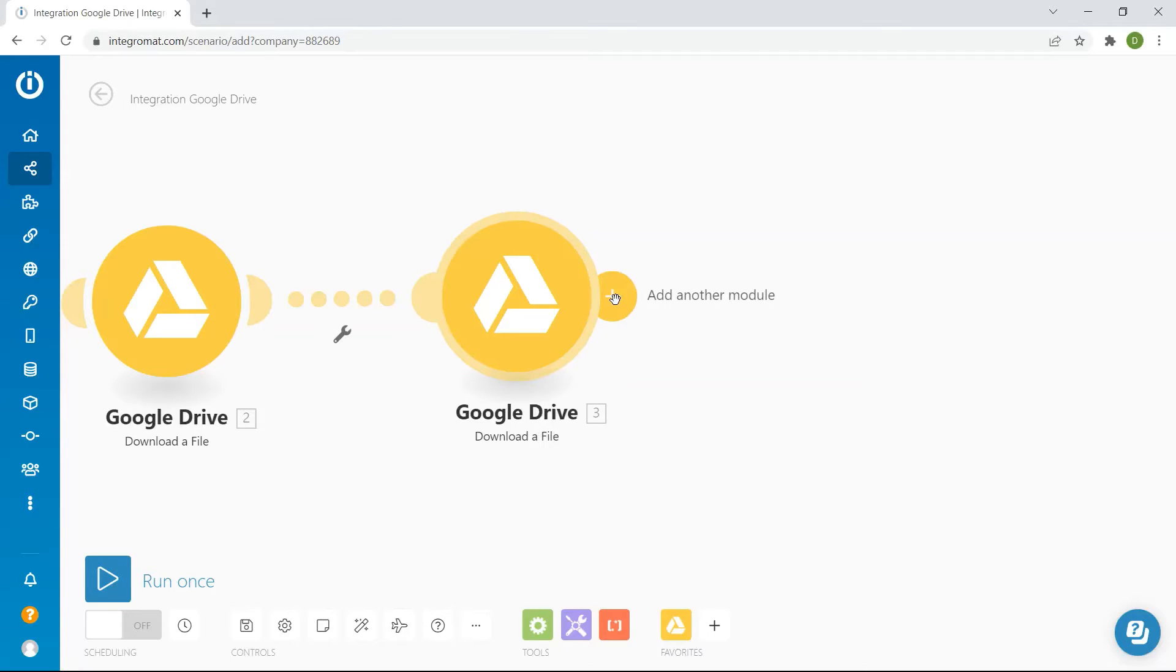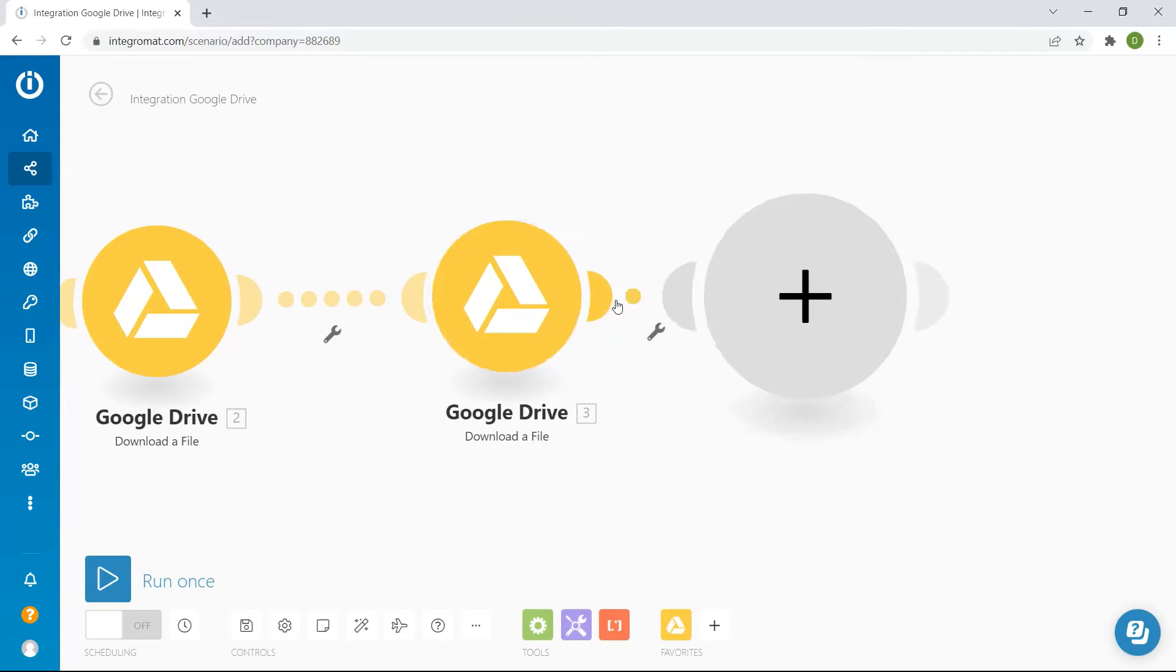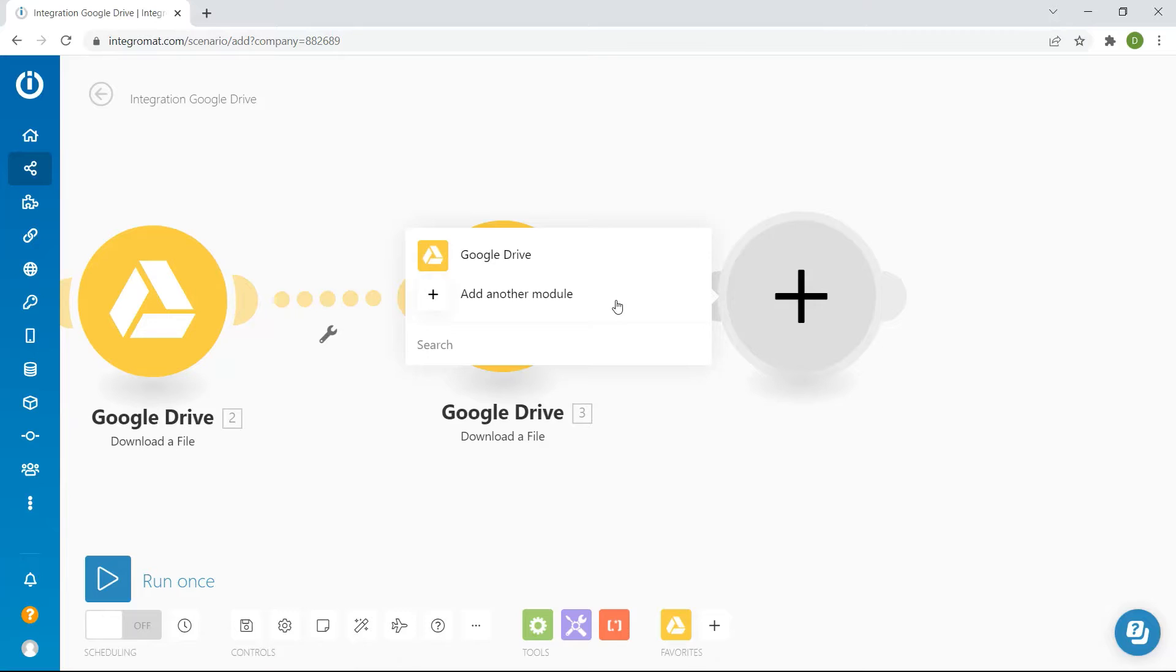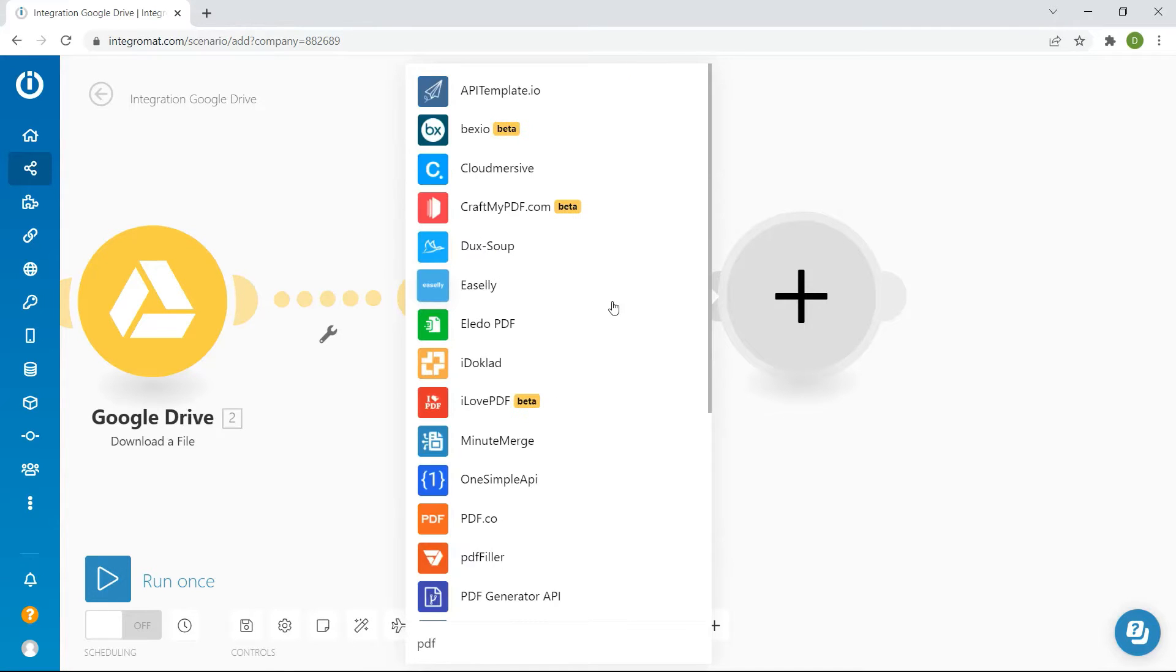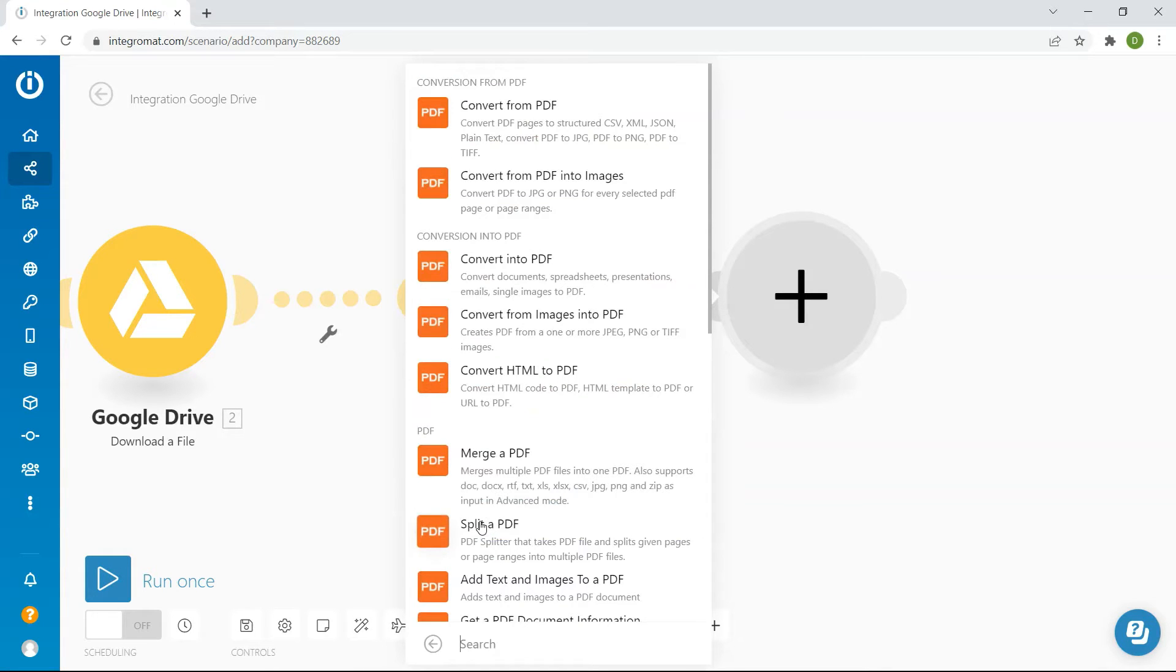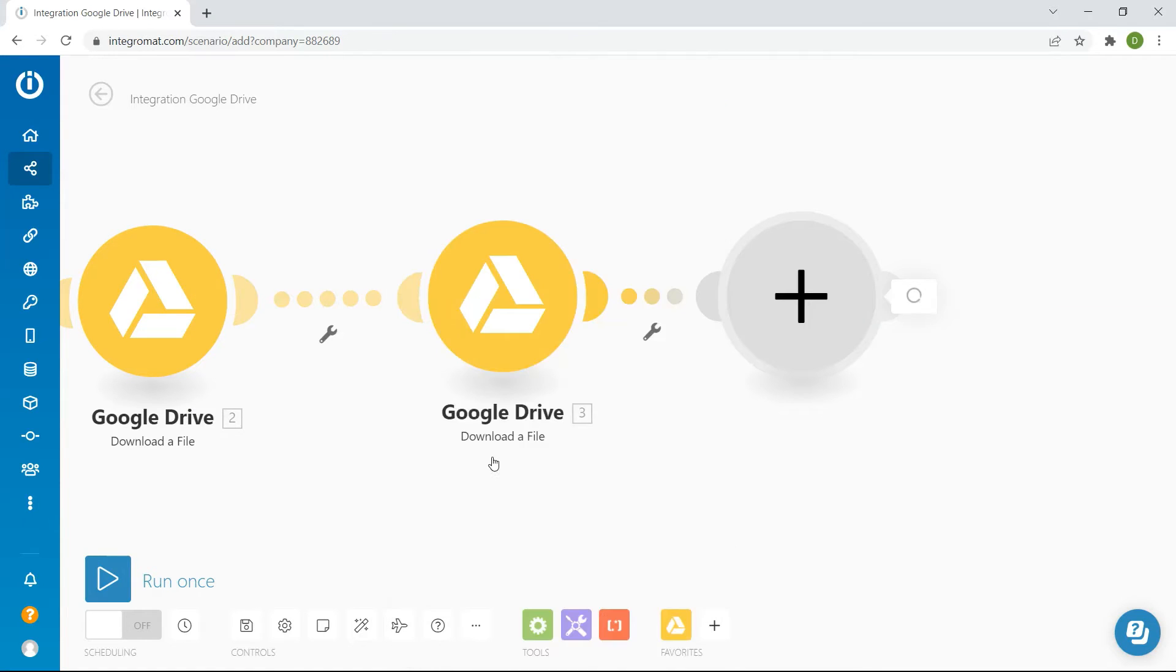Now, let's add another module. Select the PDF.co module. Then, choose Merge a PDF to merge multiple PDF files into one PDF.